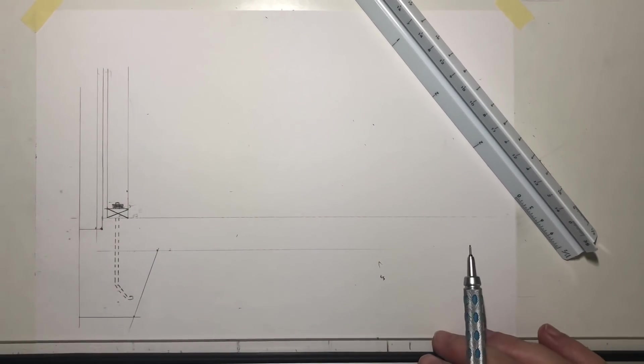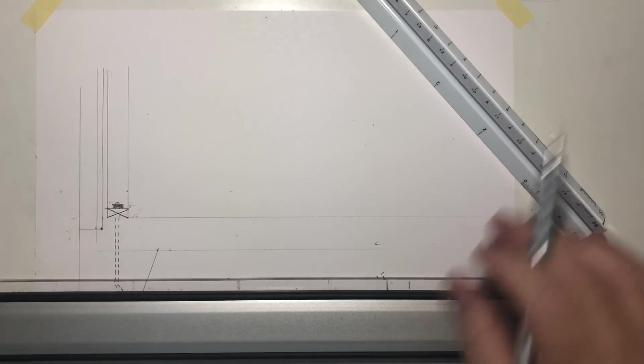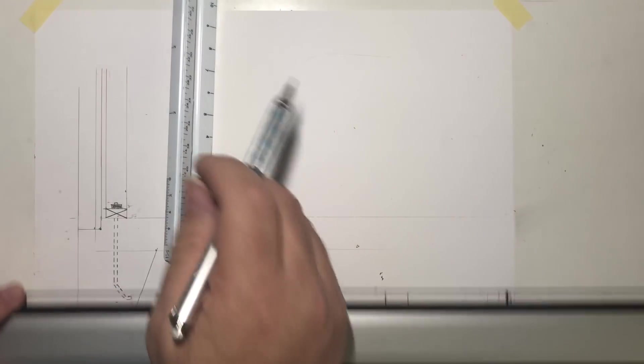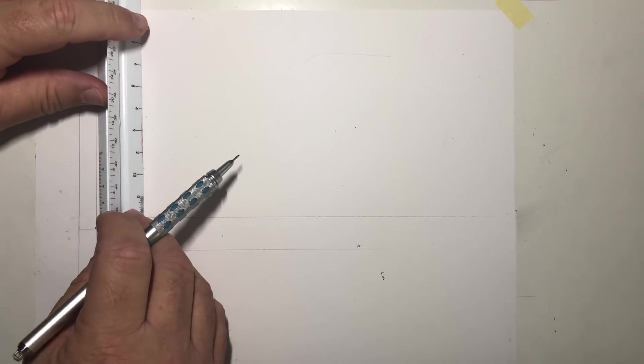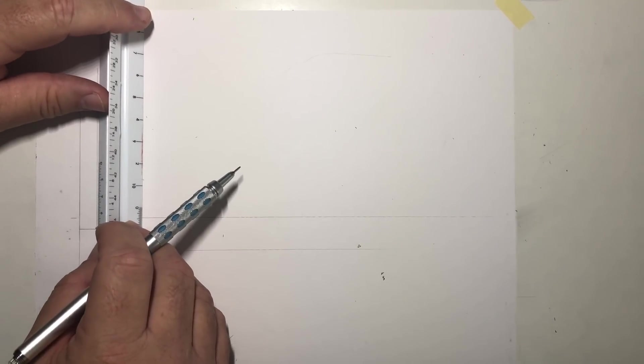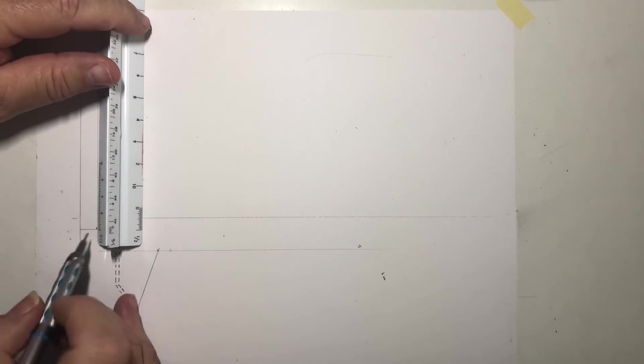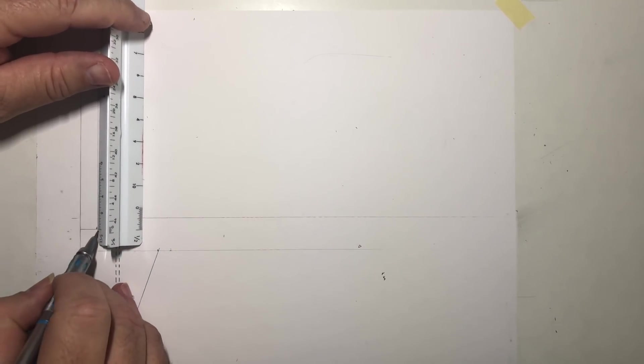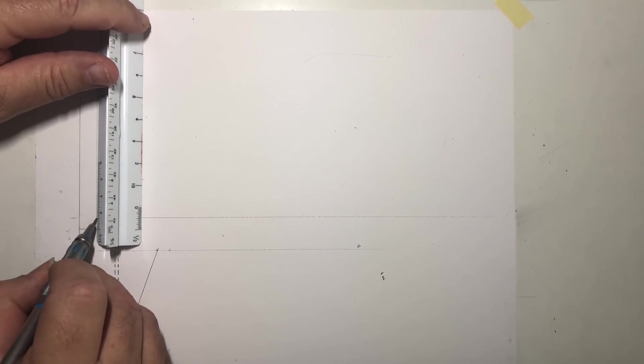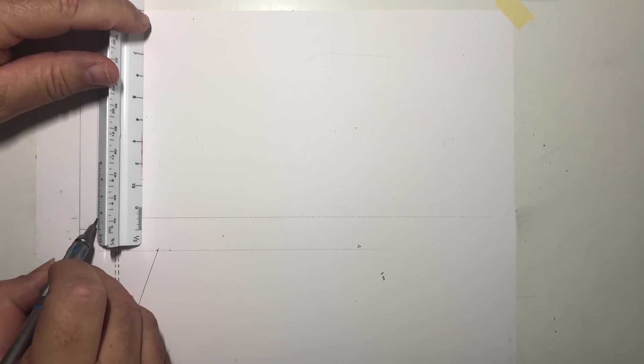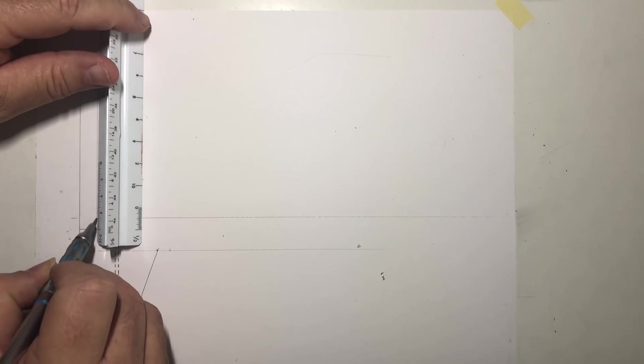I kind of stylized mine a little bit, you don't have to. Okay, actually don't waste time stylizing it. Just every three inches, there's three.